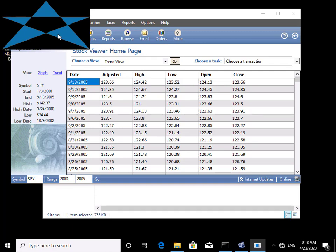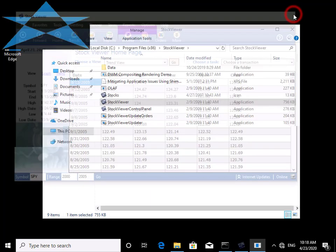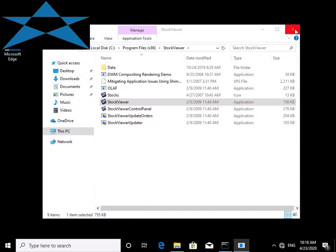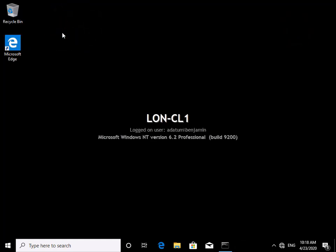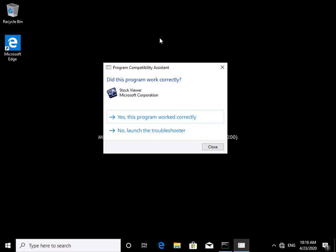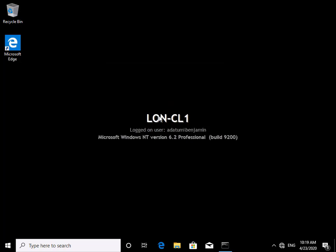We close down the application and the star window. In this demonstration we've used the Application Compatibility Toolkit, which is a free download, to create a fix for a legacy application requiring Windows XP and administrator privileges. The fix worked correctly. Thank you.